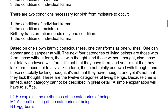Based on one's own karmic consciousness, one transforms as one wishes; one can appear and disappear at will. The next four categories of living beings are those with form, those without form, those with thought, and those without thought.